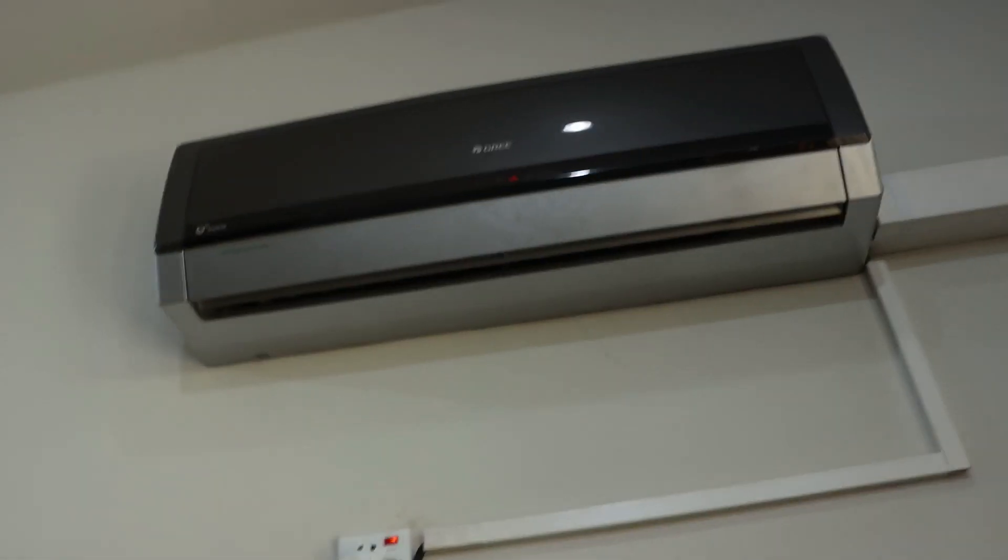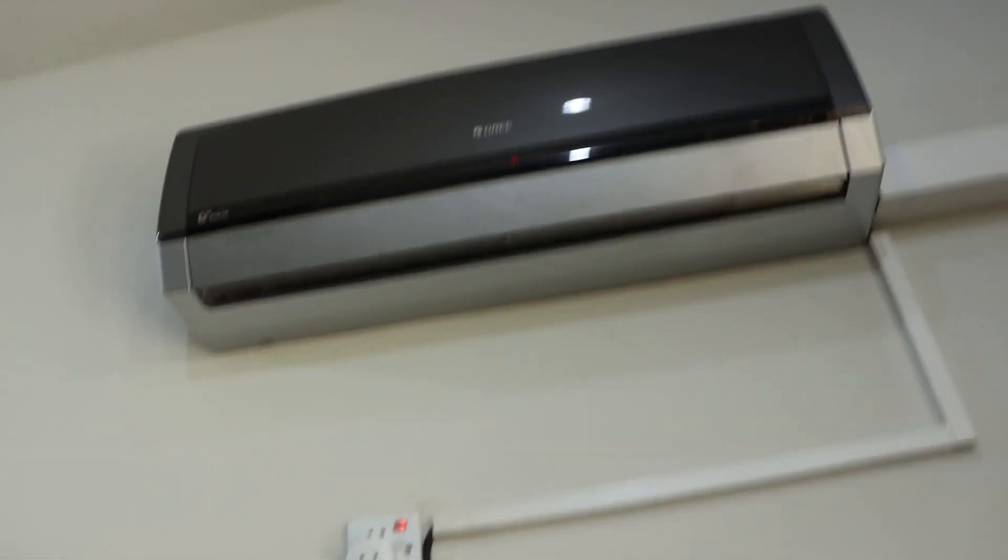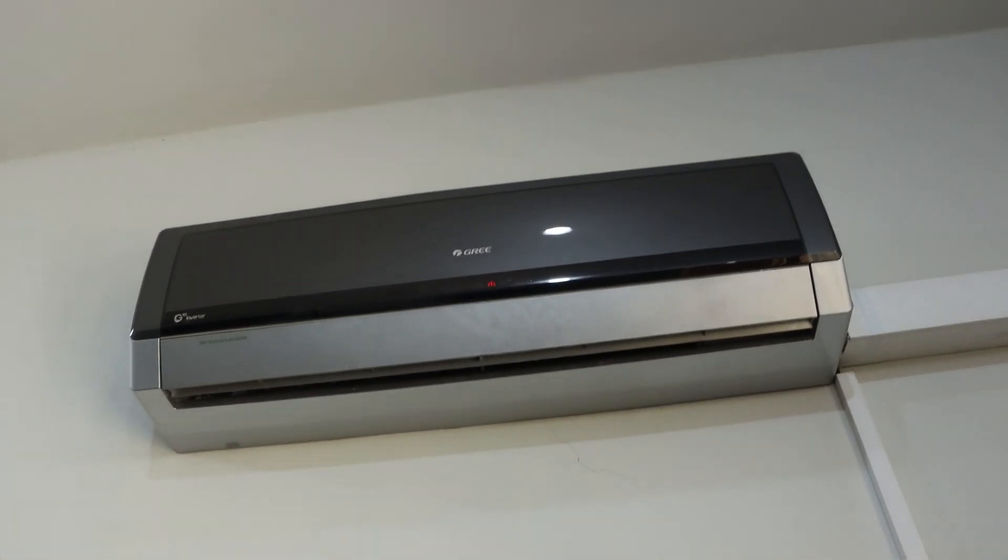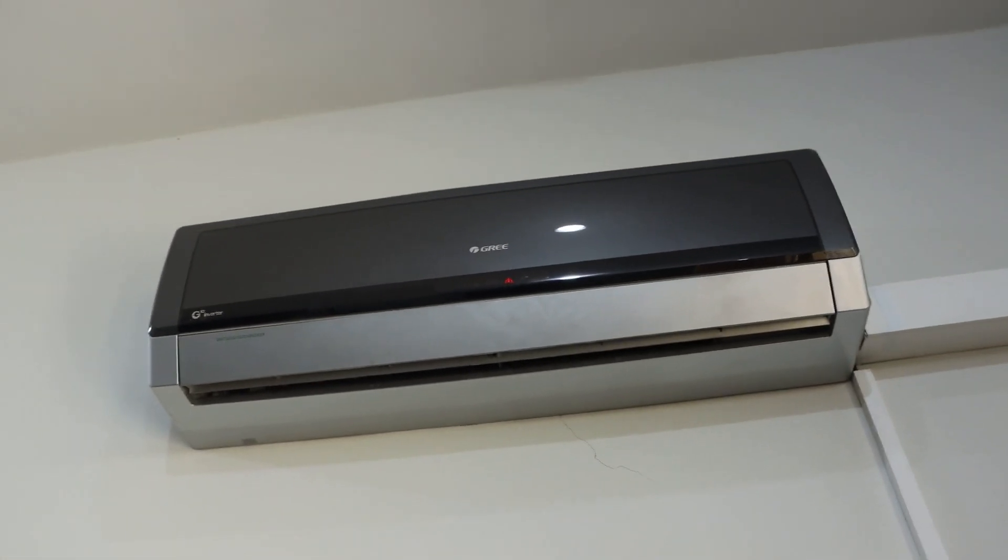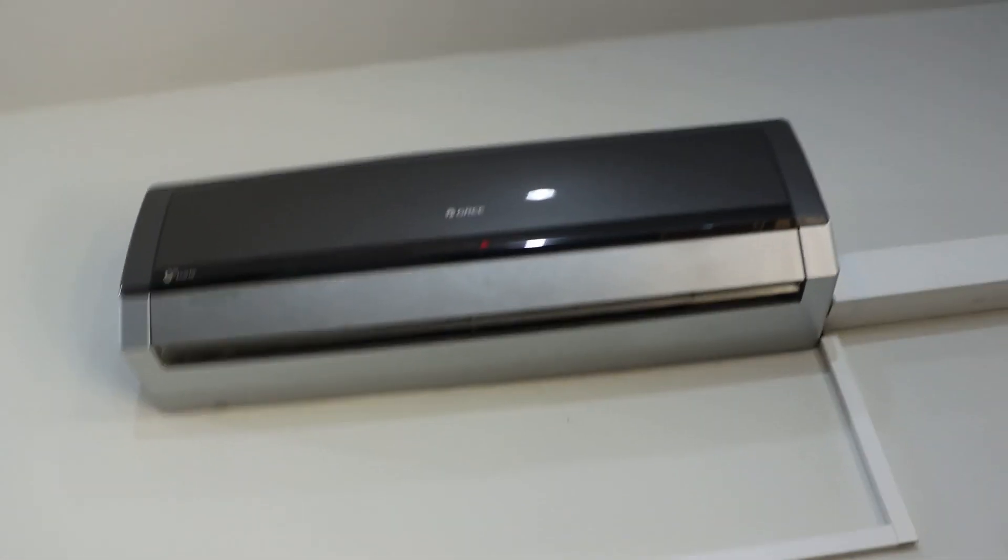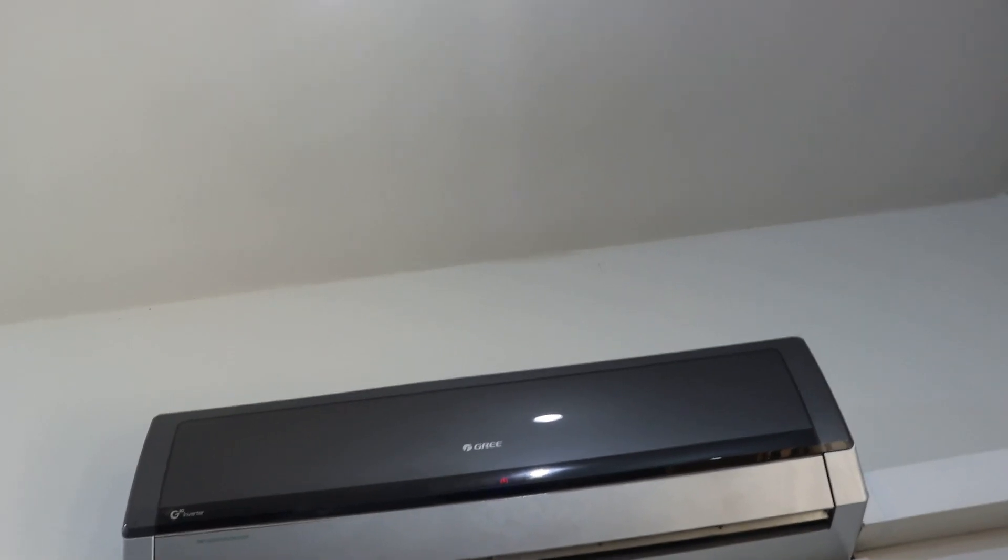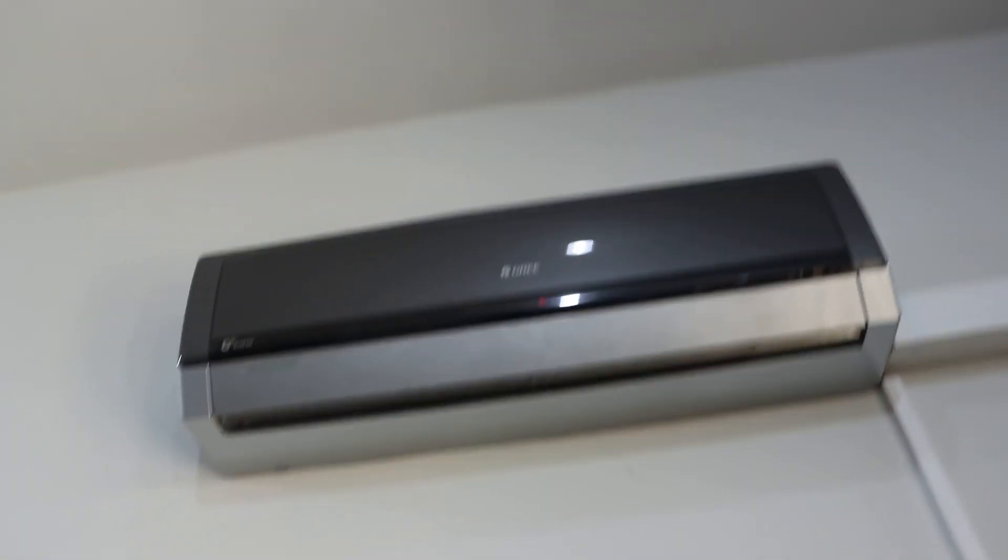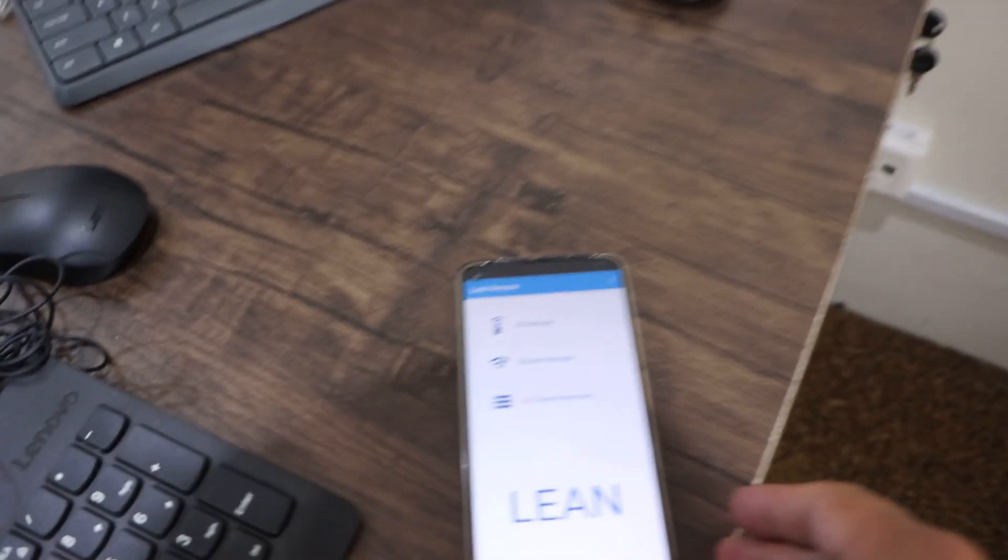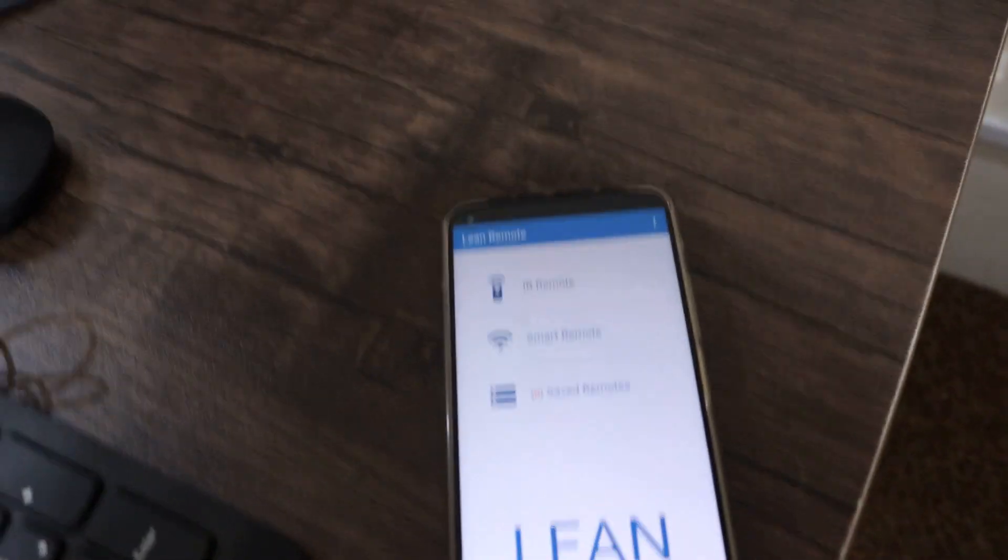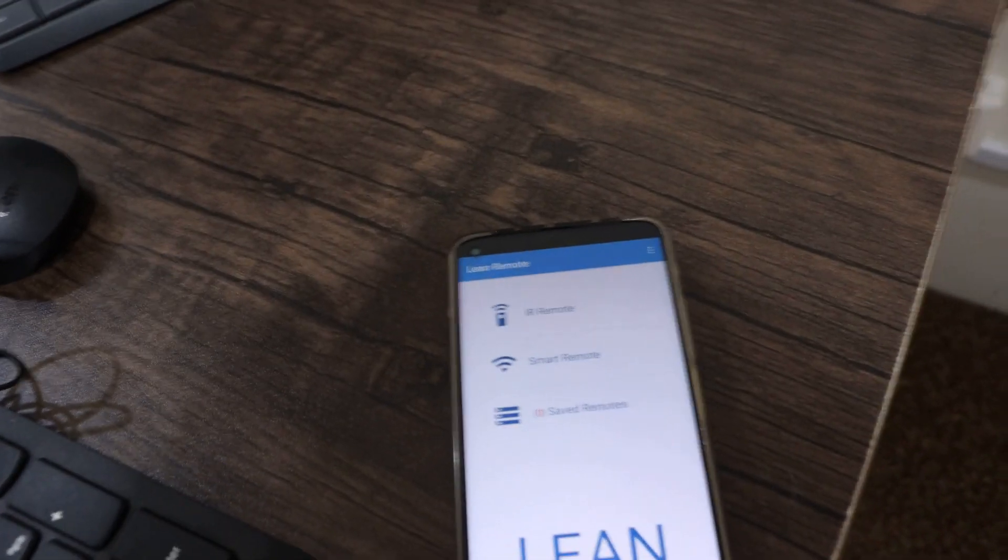Hello friends, in this video I'm going to show you how to turn on your AC without remote control. At this time I have a Grey AC and I have my smartphone. First of all, open this application.